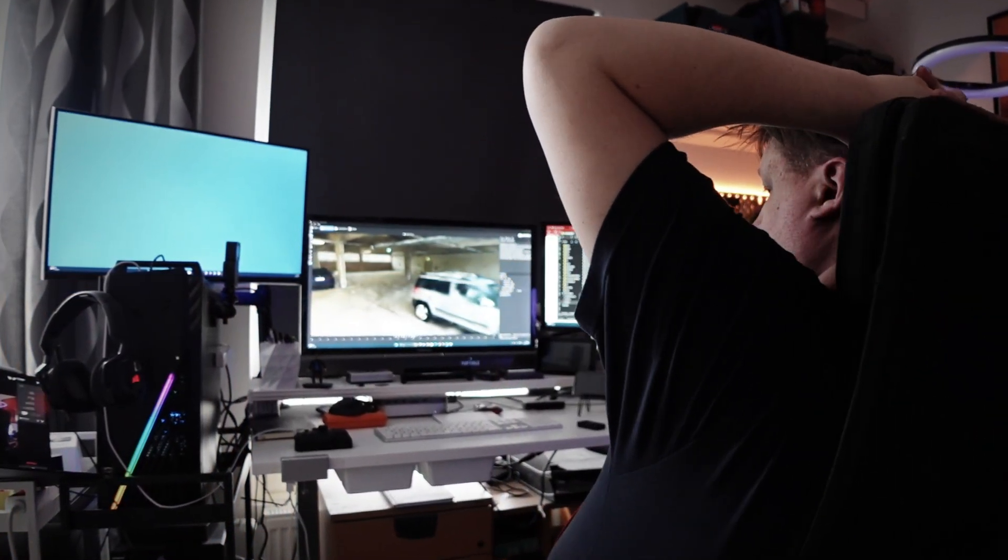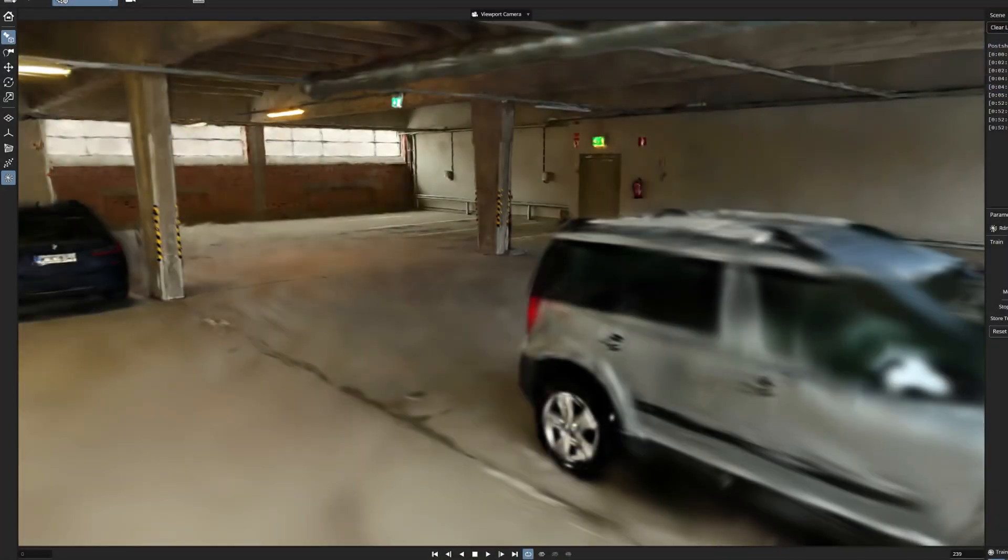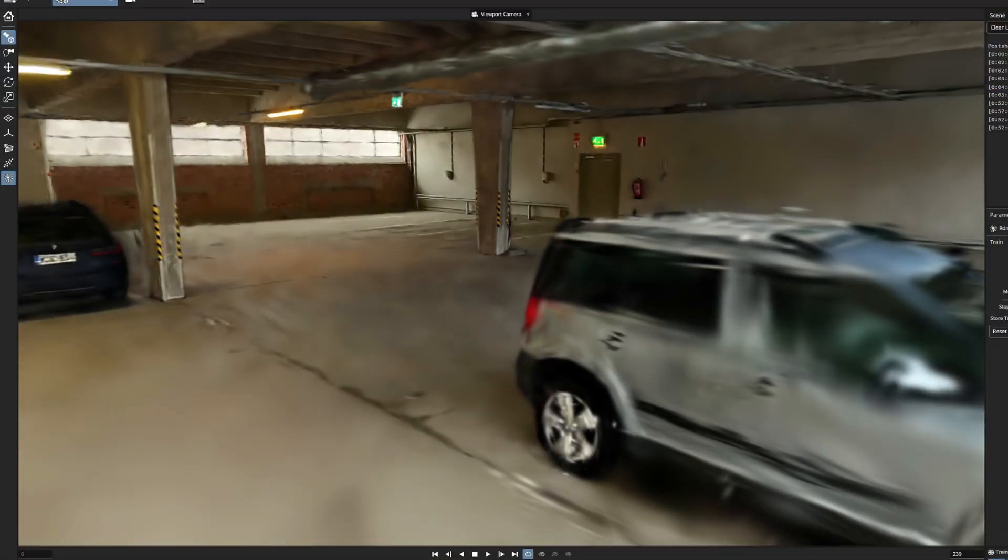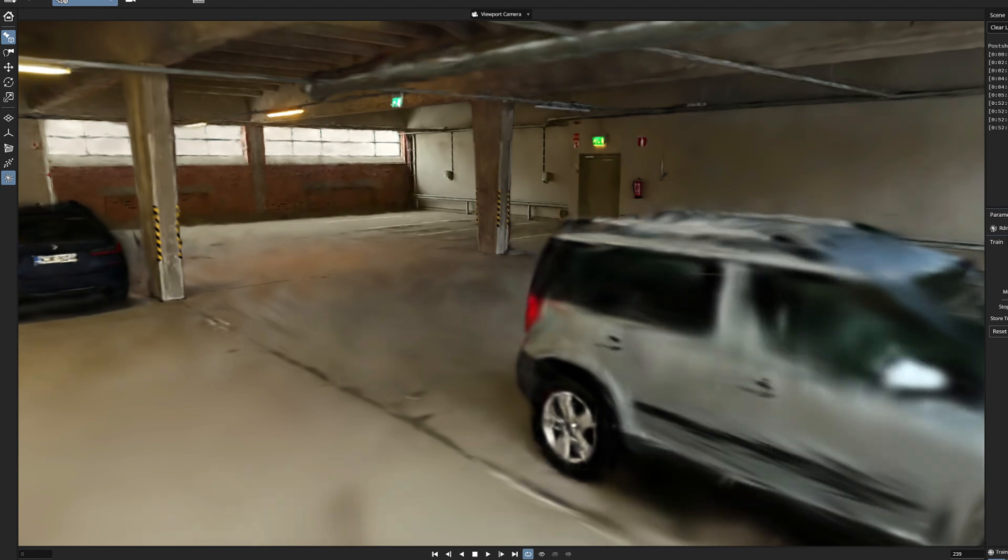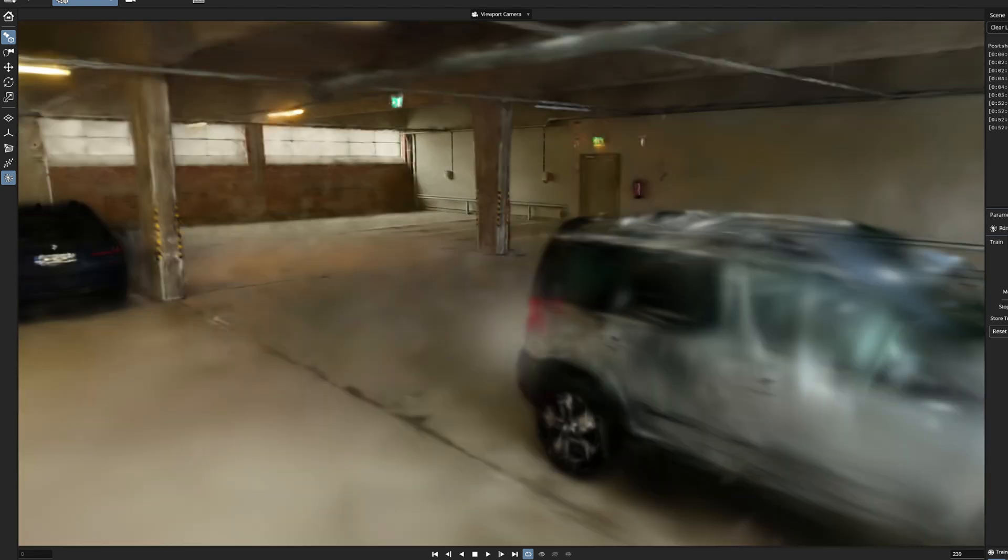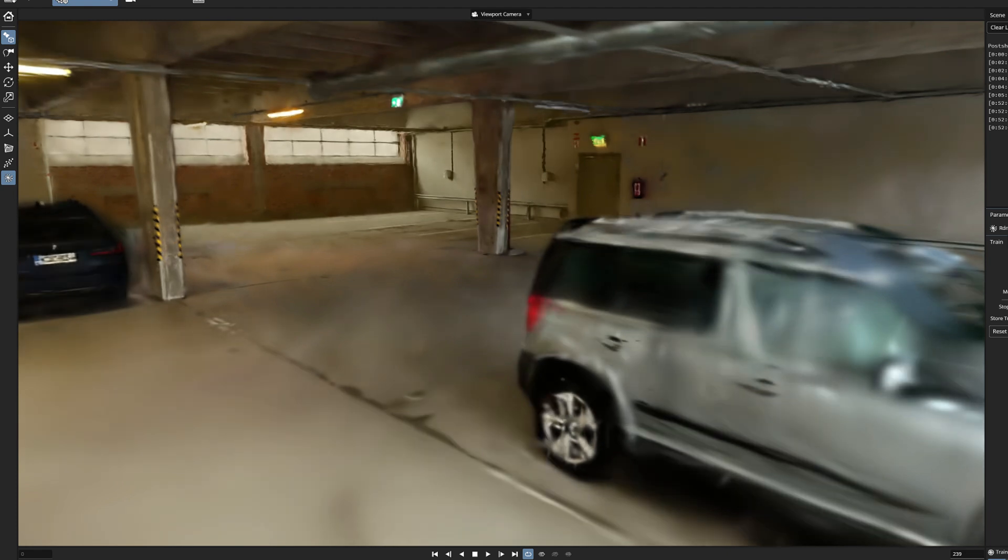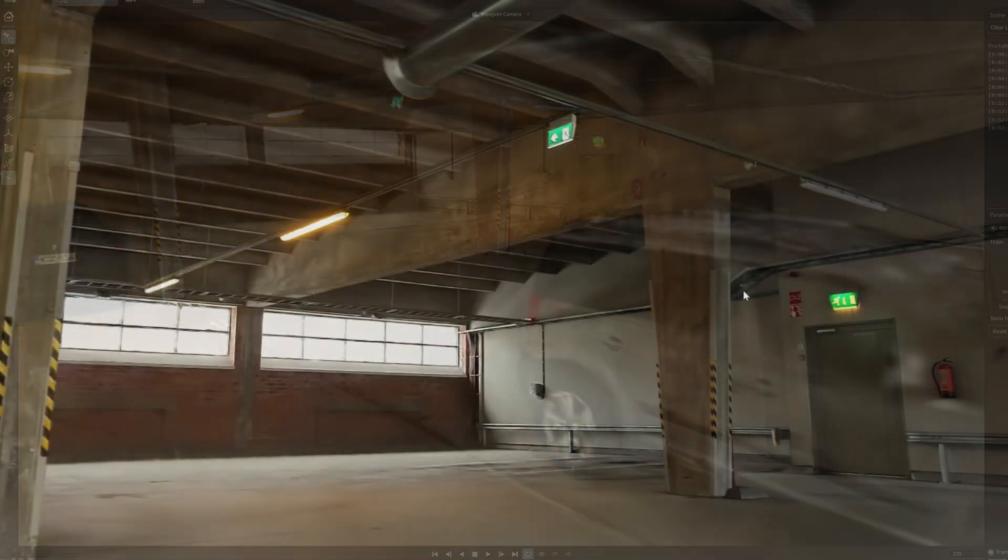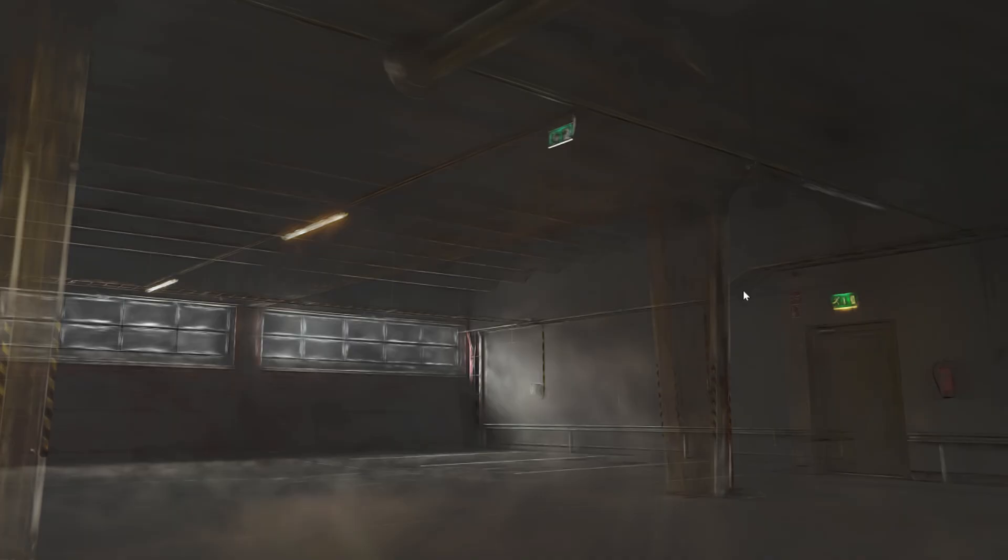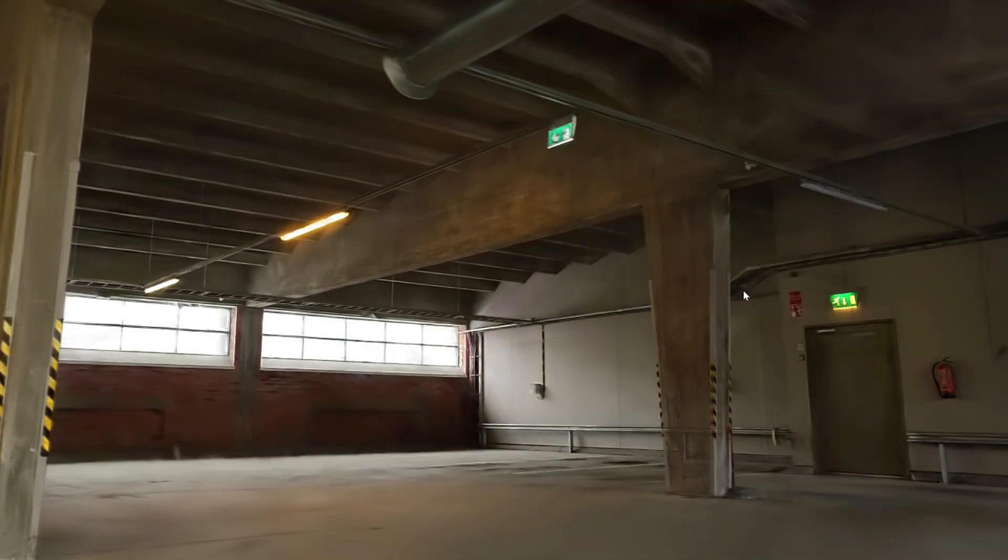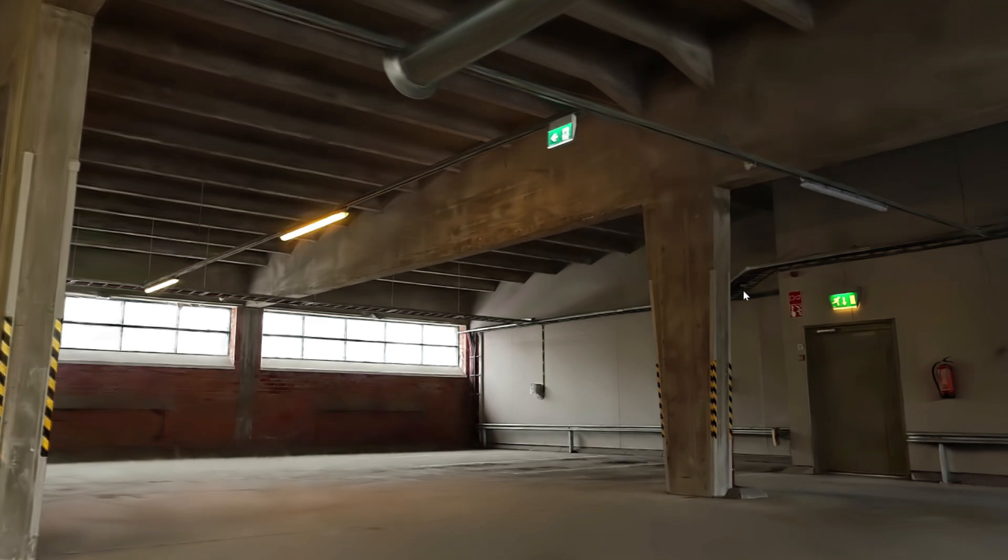This is what the live preview looks like when the Postshot program trains the Gaussian splatting model. But did you notice that gray flash? And in a moment, there it happens again. Did you notice? What is it?